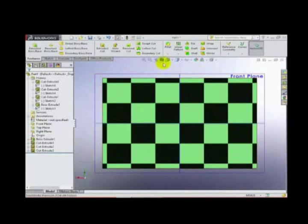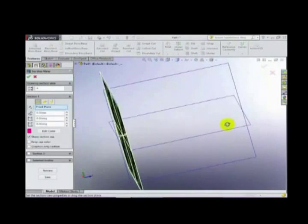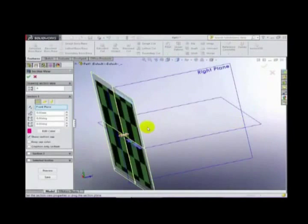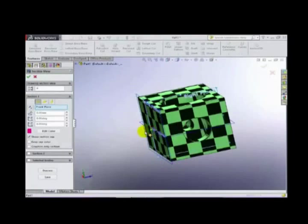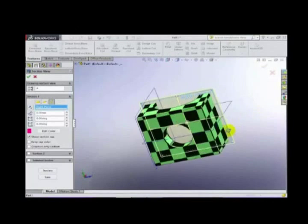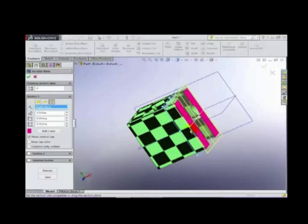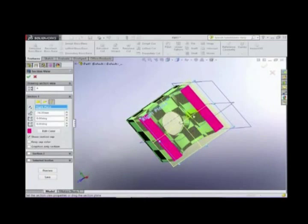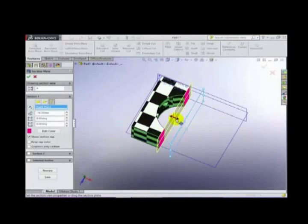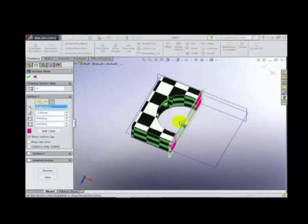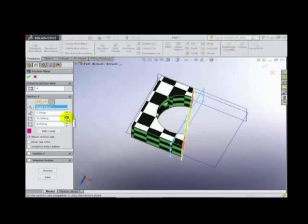One more important thing: this is the Section view. This is an important feature — we can show the inside of our model using this tool. We just adjust it and move the section plane according to our wish. Let's see how it works. You can also view it from different angles, like upward.